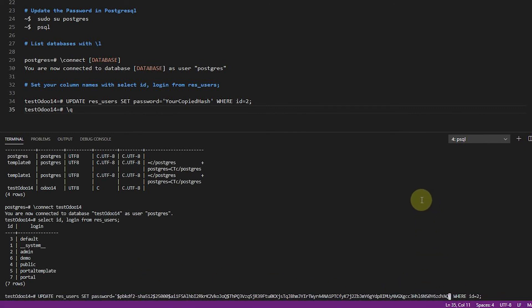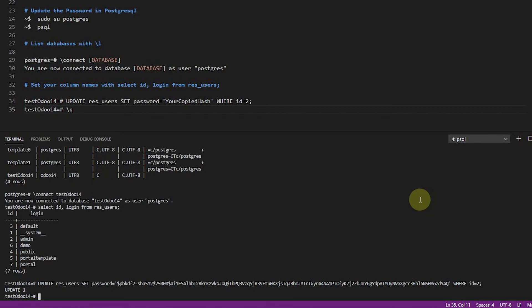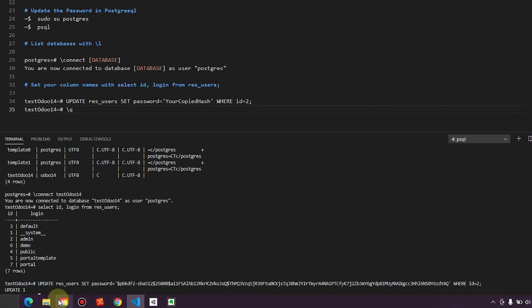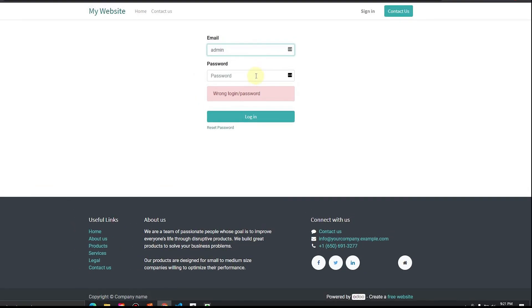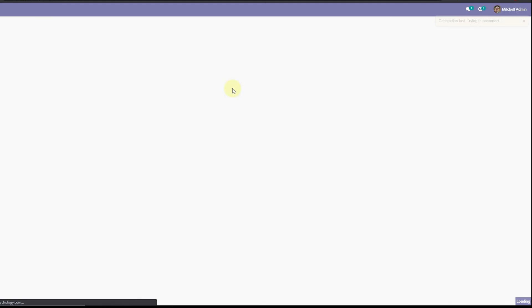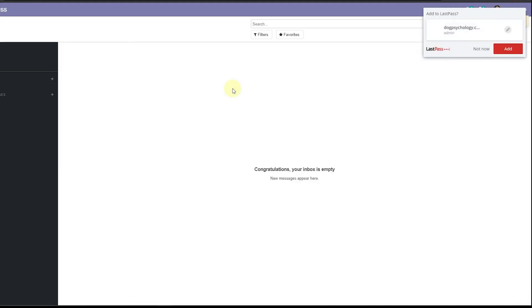And so as soon as I do that and hit enter, I have updated the password in that database with new password. So I'll be able to come in here now and go new password. And I'm logged in.